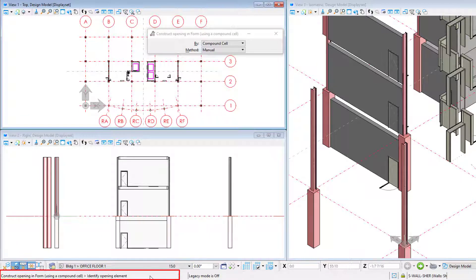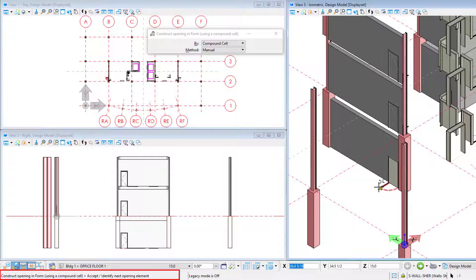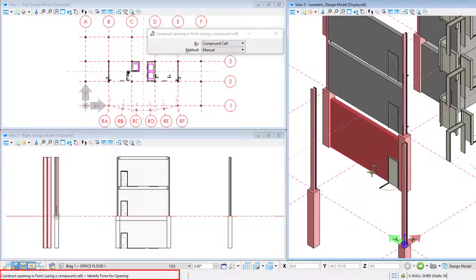This is one where you will want to watch the prompts on the lower left. The prompt says Identify Opening Element, which means the compound cell, so I will select a door. Then I can Accept, or identify the next opening element. I will left-click to Accept. Then I can identify another opening element, or right-click to Reset in order to continue. Then I identify the form for the opening — that would be the wall. And the opening is cut in the wall, based on the perforator in the compound cell.